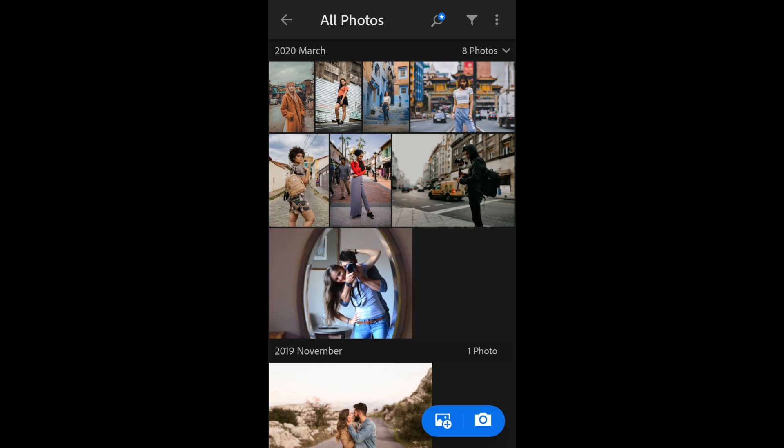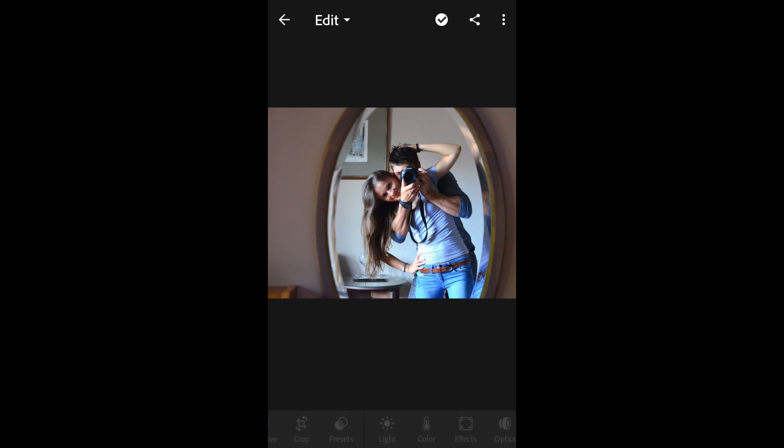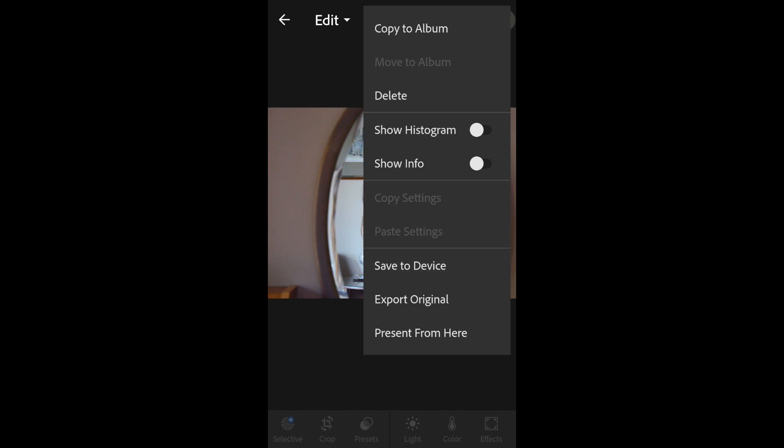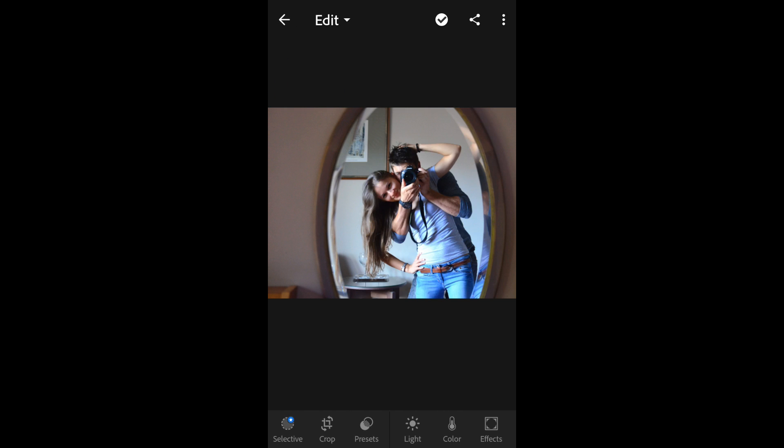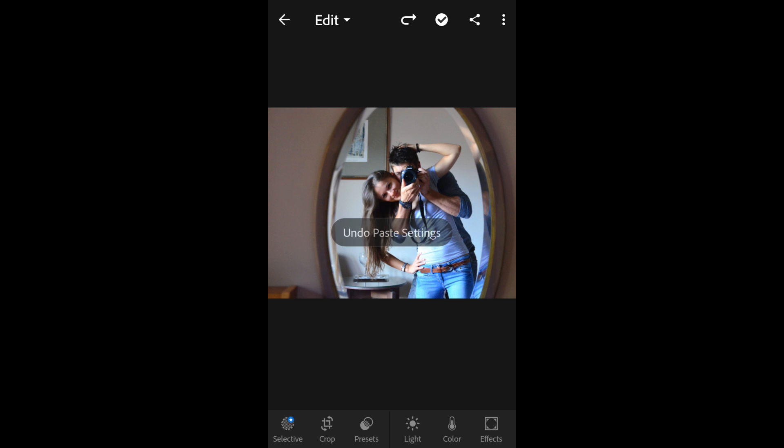Let's try it on this photo, click on the three dots and select paste settings. You are done, you can see the difference. Your normal photo will turn into an amazing pop-up photo just by giving a simple preset like this.